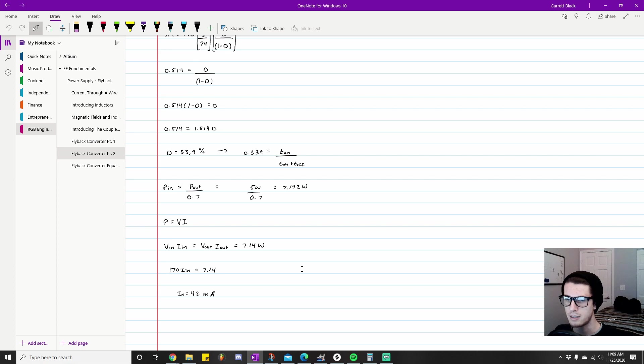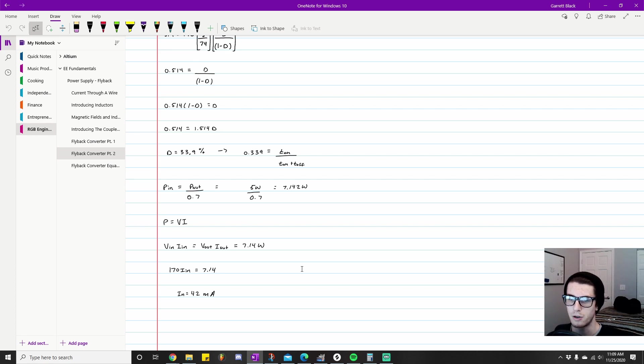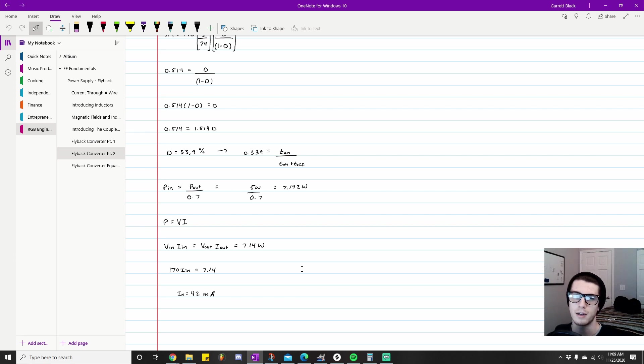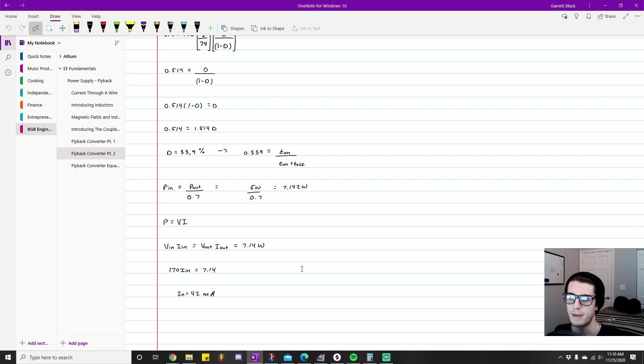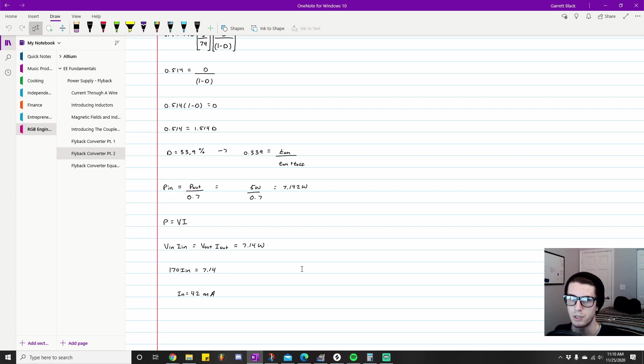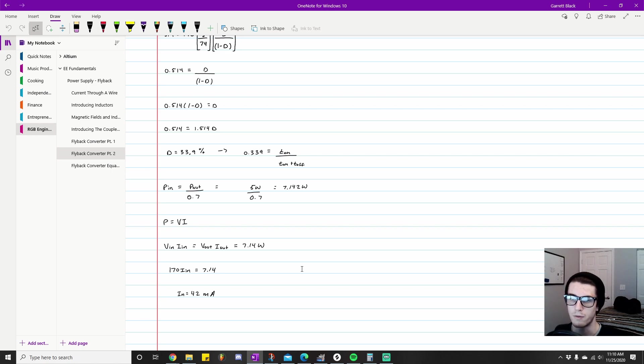In the case of a 7.14 watt flyback converter, we know that our Vin is 170 volts. The reason for this is because when you rectify 120 volts RMS you get 170 volts—this is assuming we're in America at 120 volt outlets. Now we basically have everything else accounted for. We know the right-hand side of the equation equals 7.14 because we already calculated that, and we know the input voltage is 170. So all you do is divide across and we get an input current of roughly 42 milliamps.